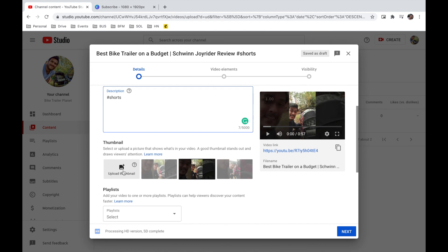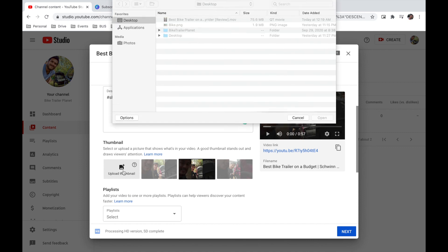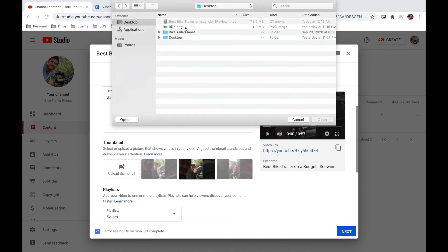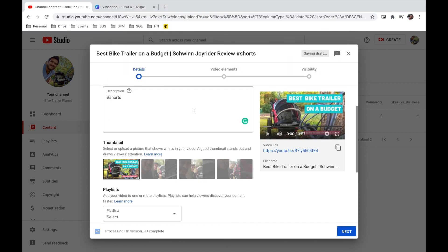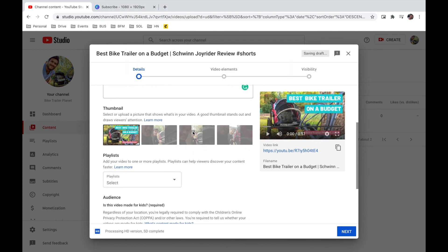But if you're watching on a desktop, it's helpful to have a short. So I'm going to upload a thumbnail that I made also in Canva just now. And then I'm going to go ahead and publish that.